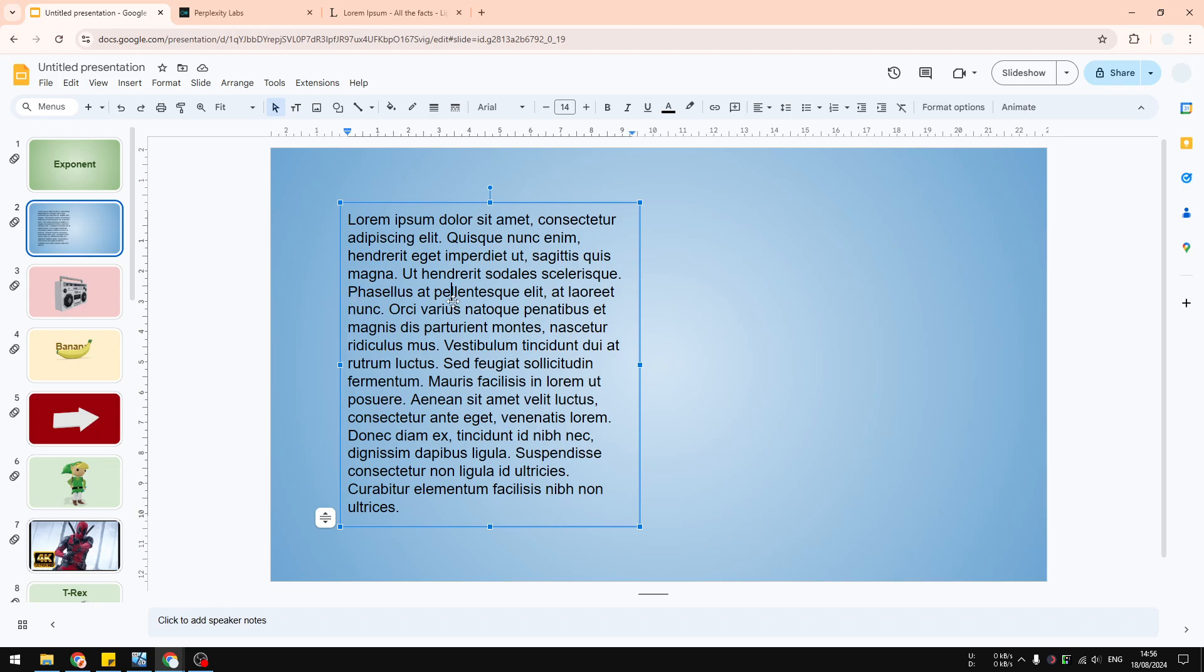In this example, I have this paragraph and this is contained in a text box. That's pretty much how you can put text in Google Slides. And if I select all of them, I select all the text.